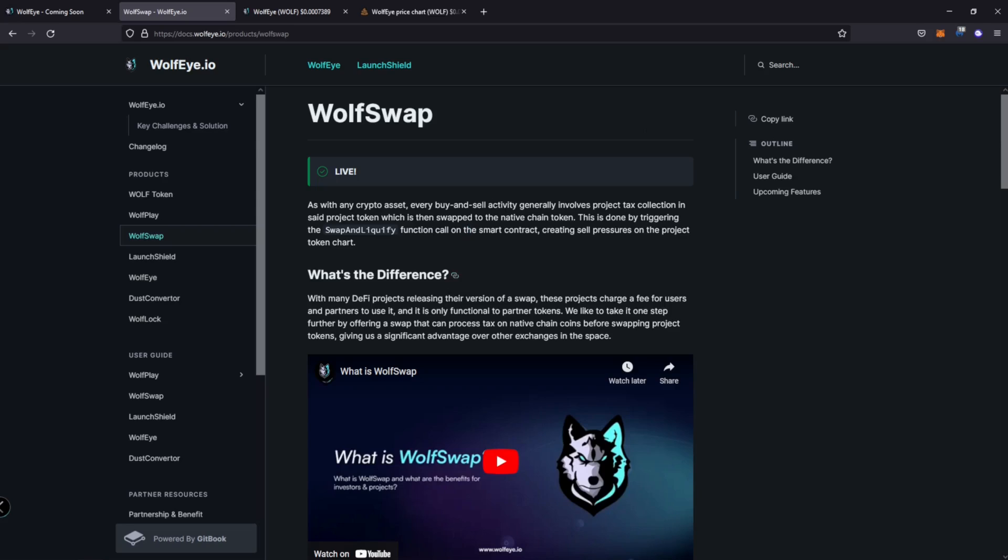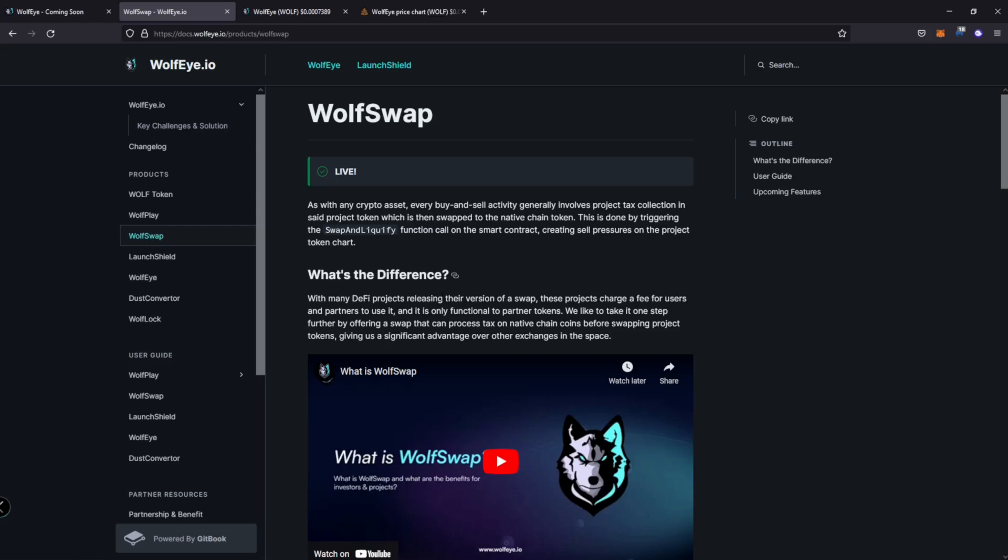Oh, it's just taking money, but it could also be the contract on the chart. And I've seen several charts through this before, where actually in the beginning, it's not really a good look when you see these big cells and it's really just going to the marketing wallet. Okay. So many DeFi projects released their version of swap. They charge a fee for users and partners to use it. Right. And it's only functional to the partner tokens. So that means it's not going to collect BNB. It's going to collect wolf swap, or it's going to collect Shiba Inu, or it's going to collect whatever the project token is not the native token of the blockchain.